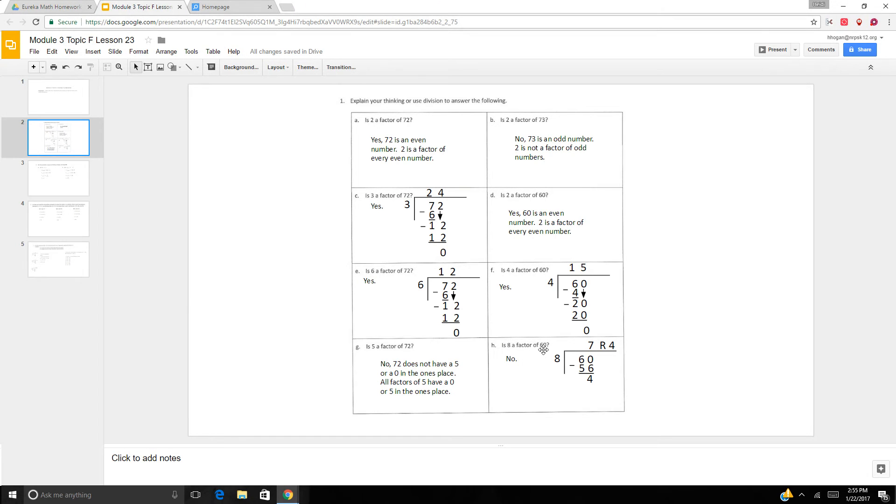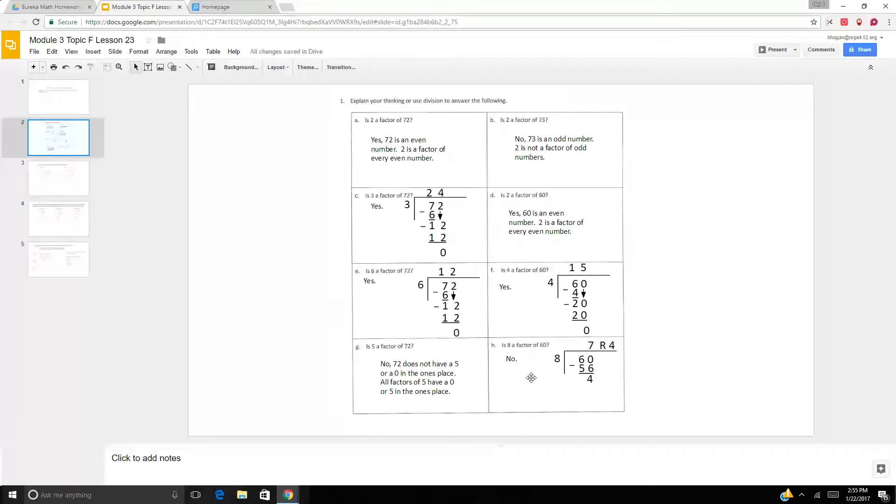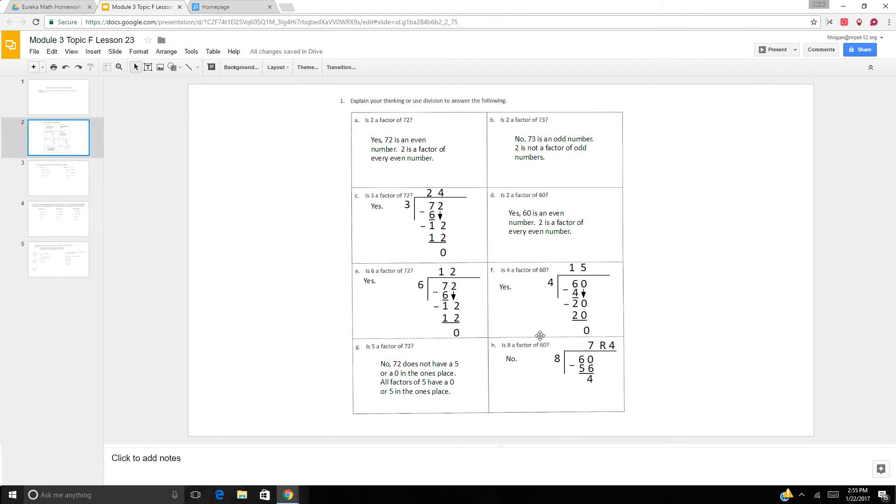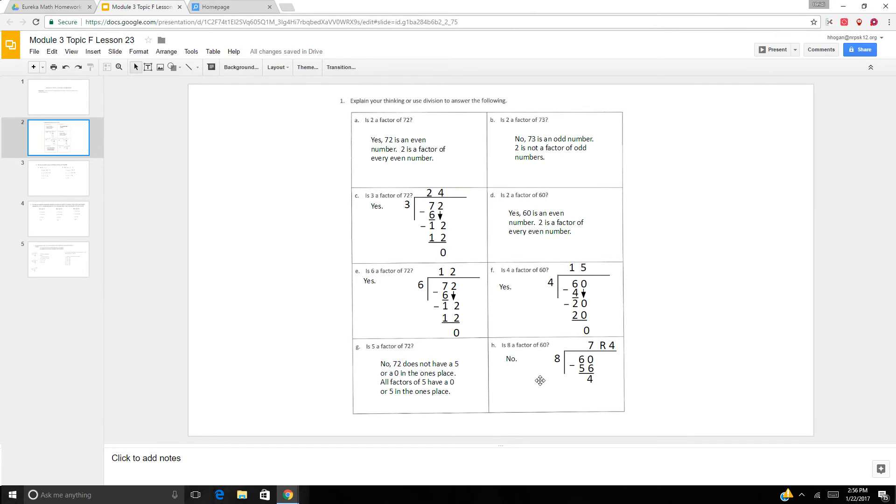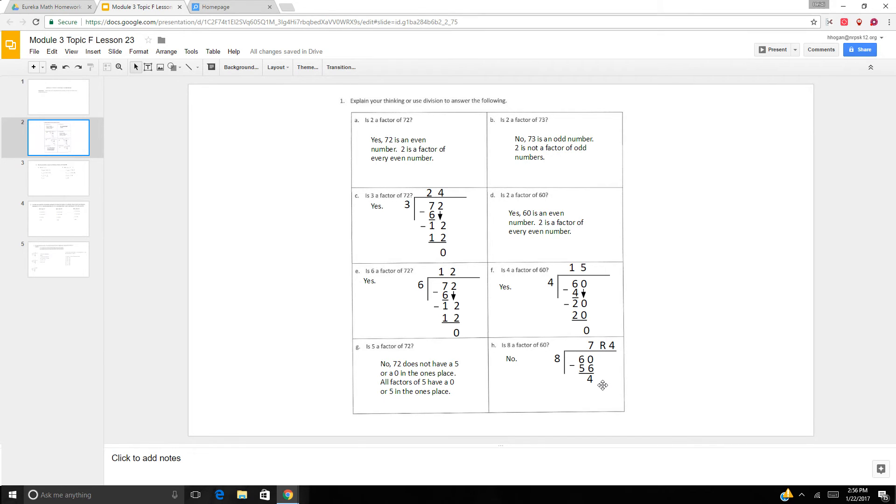Is 8 a factor of 60? Well, I know it's not because I know that 8 times 7 is 56. So I know it's not. But I also did long division to show it. So you can use your mental math. They wanted you to explain your thinking or use division. So if you said, well, 8 times 7 is 56, so no, and 8 times 8 is 64, then we know no. So you can use facts or you can use long division.